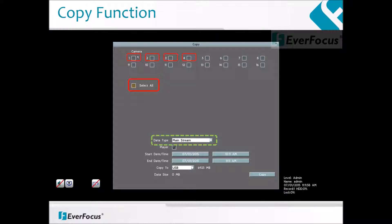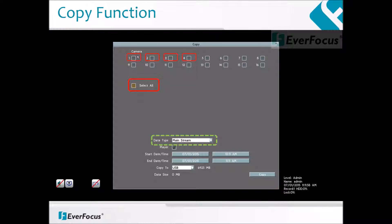Data type refers to downloading the video in either mainstream or second stream quality. The player check box below data type is to download the software to play back the video file. You should always have this box checked. Without this software, a user will not be able to play back video that is downloaded from the DVR.